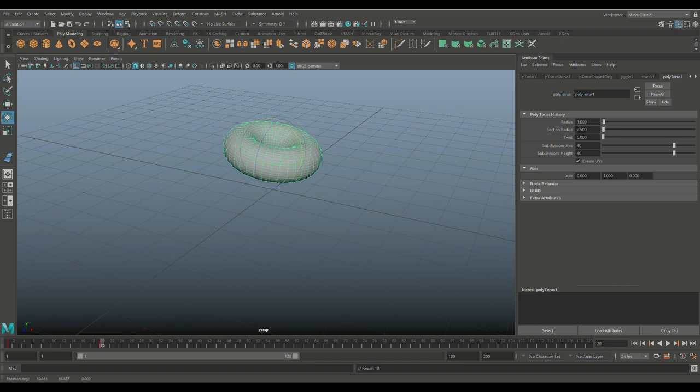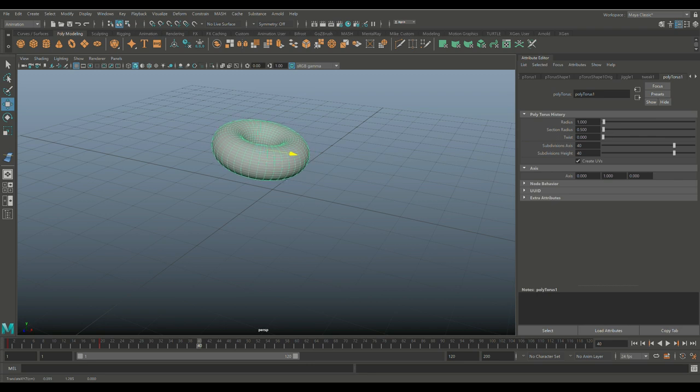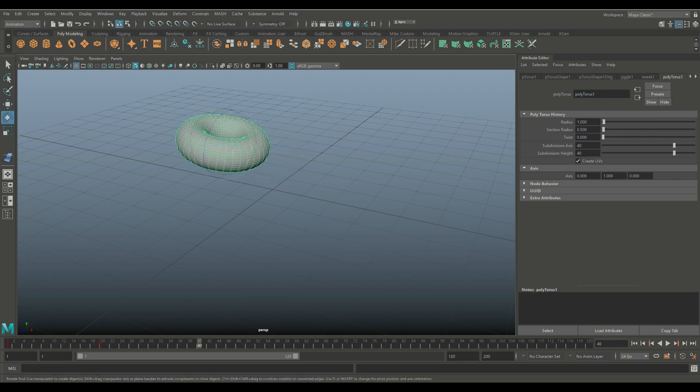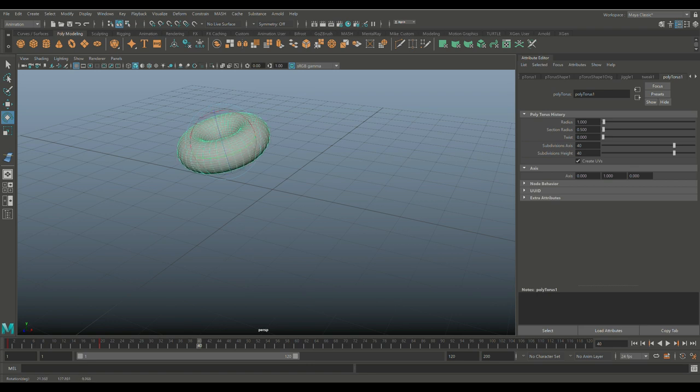We're gonna scrub forward to let's say frame 40. We're gonna hit W, we're gonna move it over here. Hit E to rotate it some more in the other direction and so forth, and maybe like this.